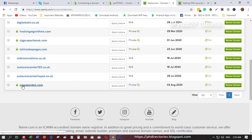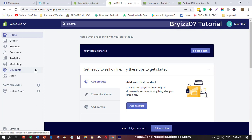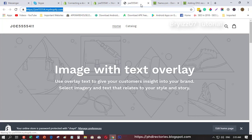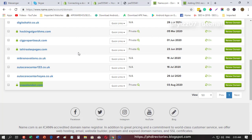In my case, I want to connect this caseslondon.com to my Shopify account store. When I'm viewing this in the front end, you will see that this is a subdomain of my Shopify. What I'm going to do is change this one into a custom domain which I bought here in name.com.